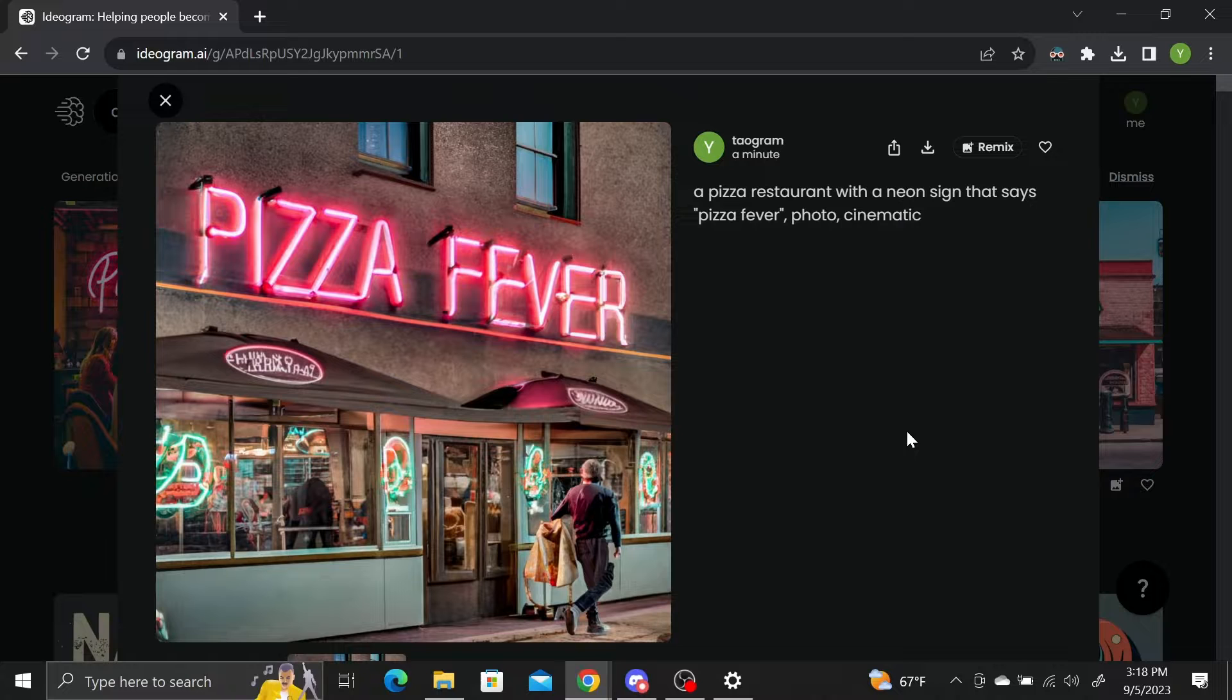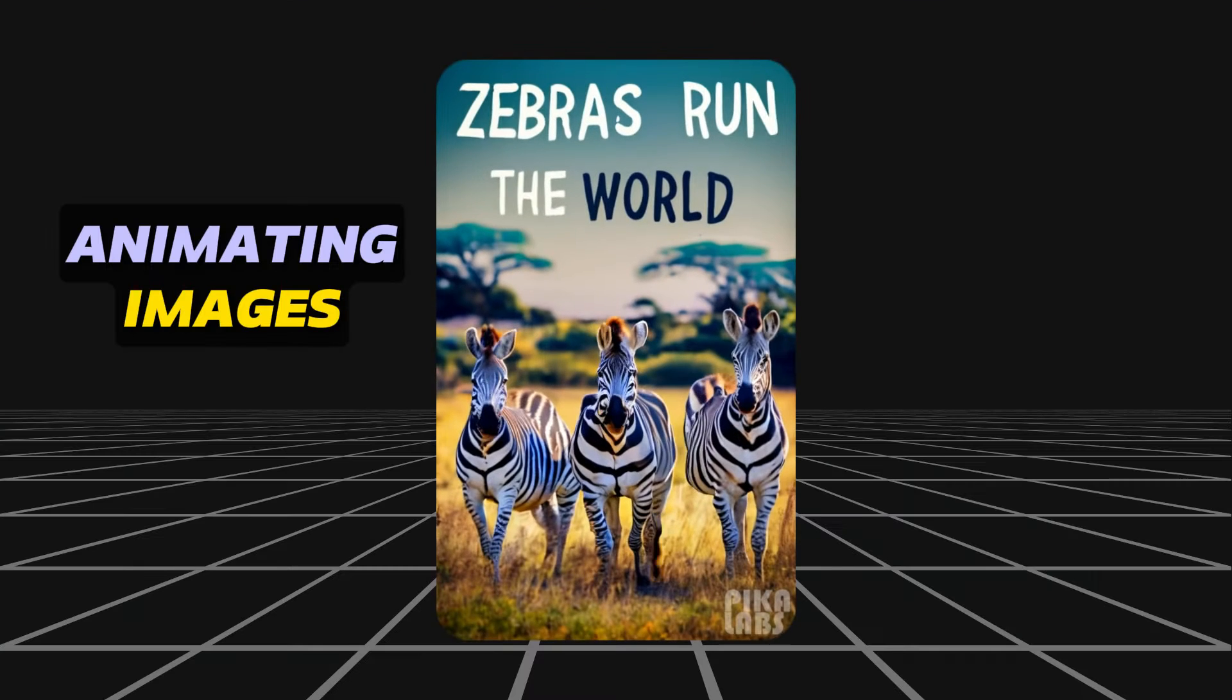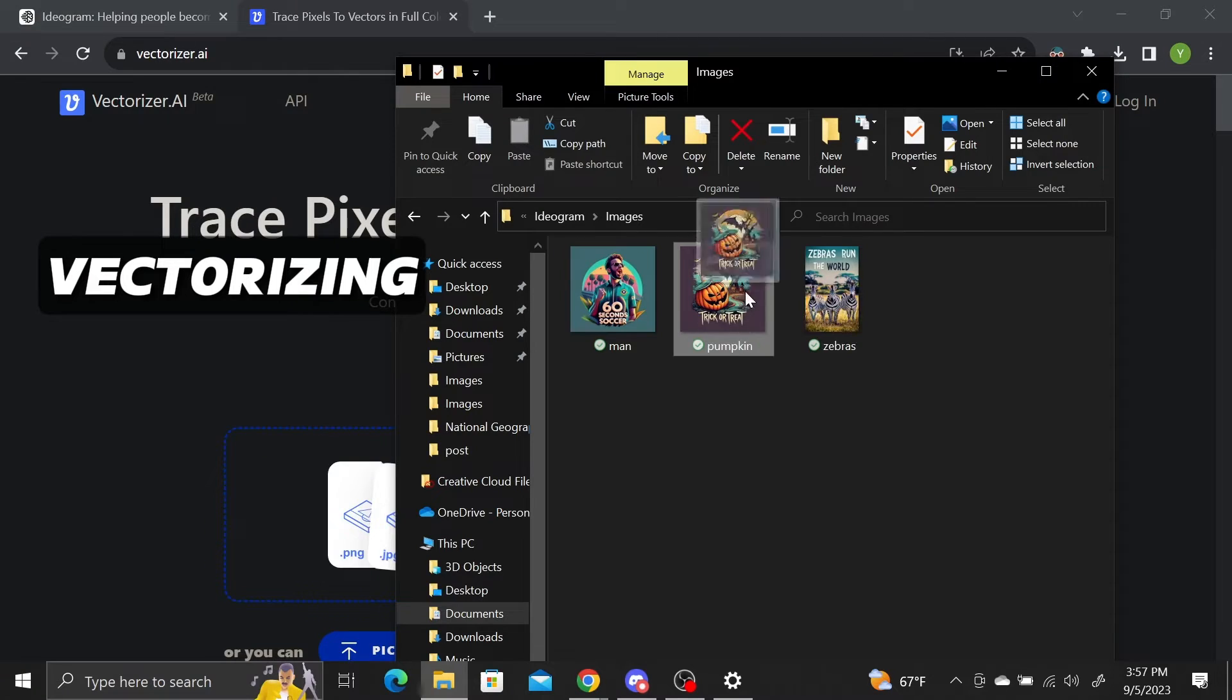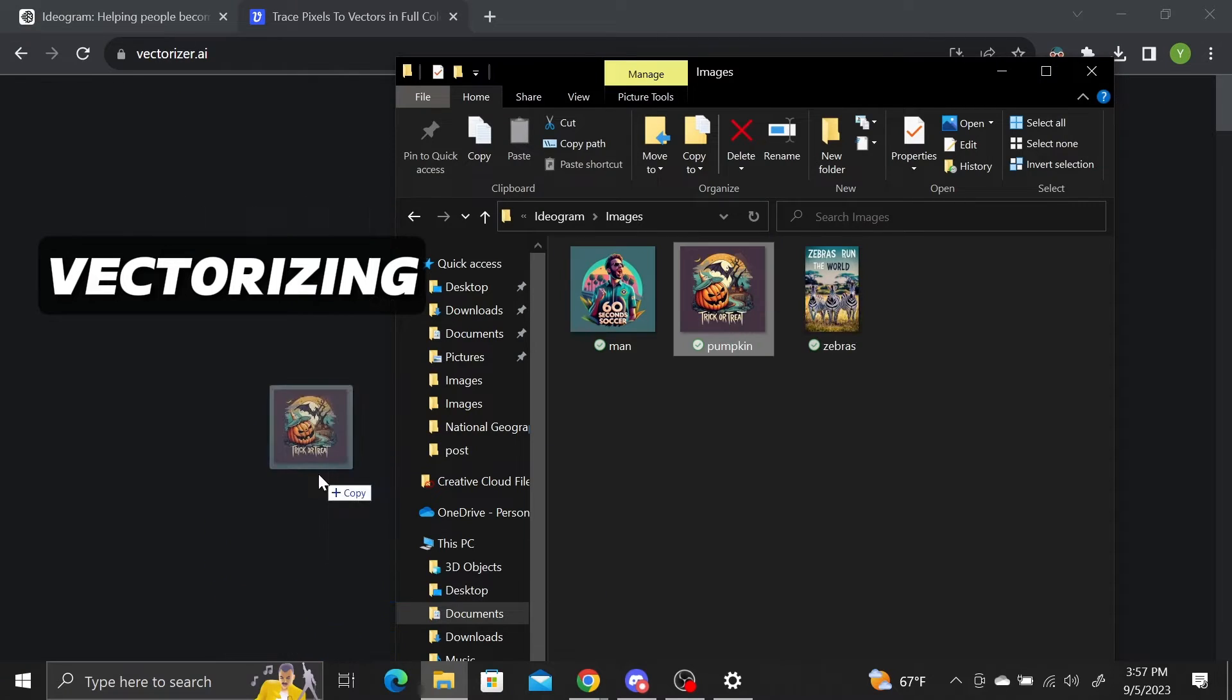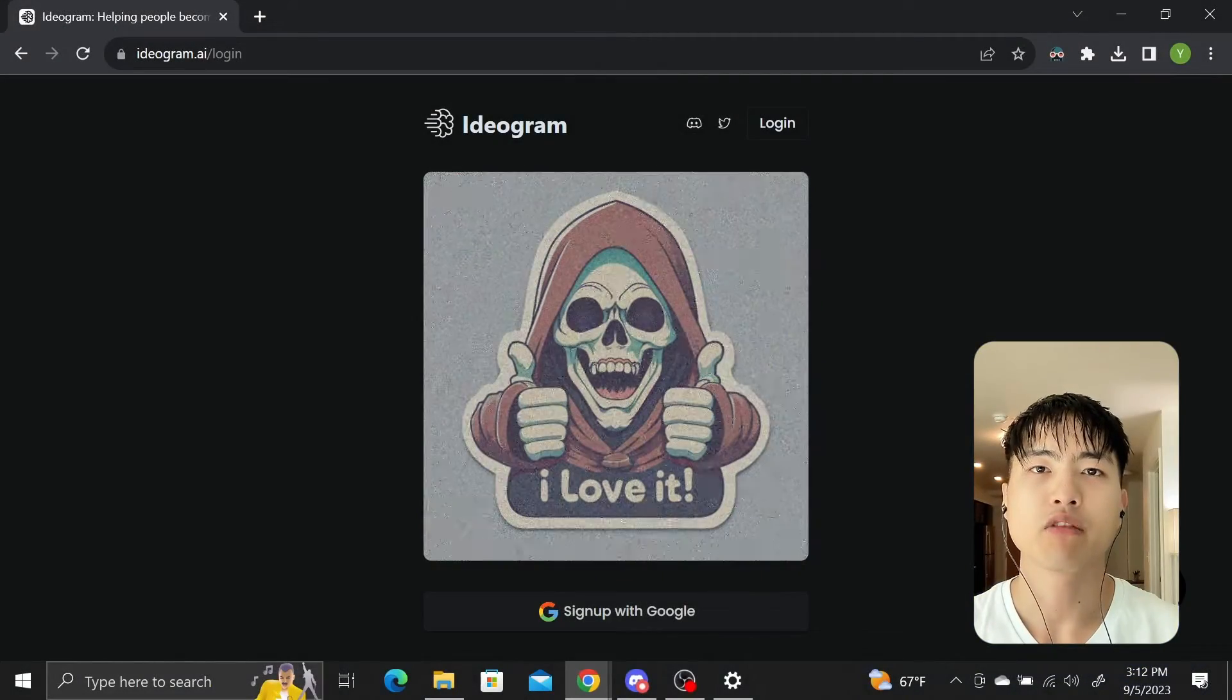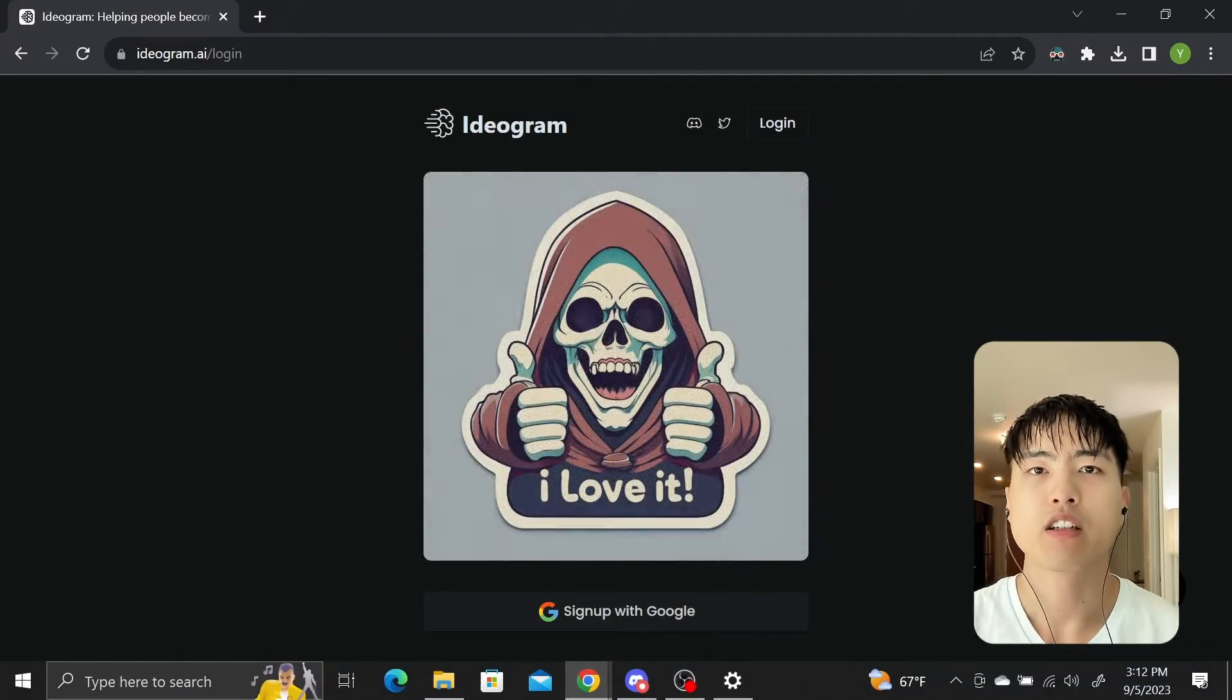At the end, we'll take a look at animating the images to get motion and vectorizing them for print purposes. To create an account, head to ideogram.ai.